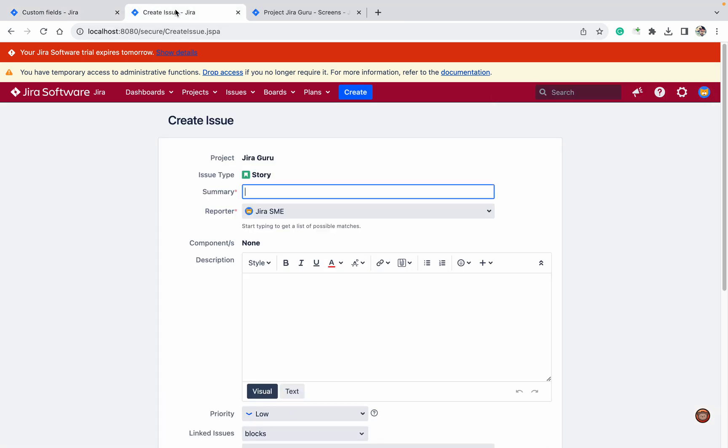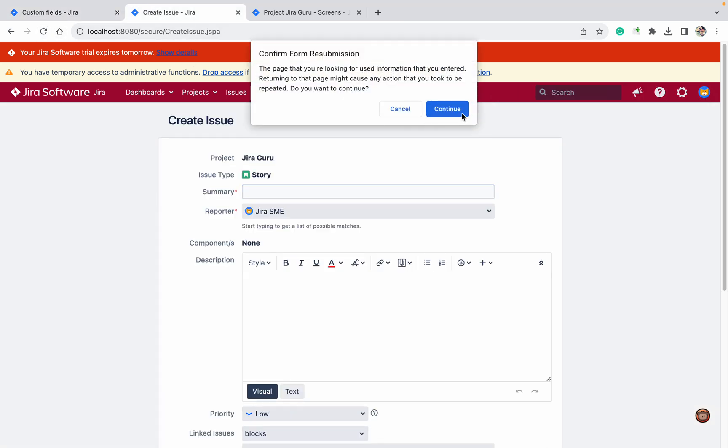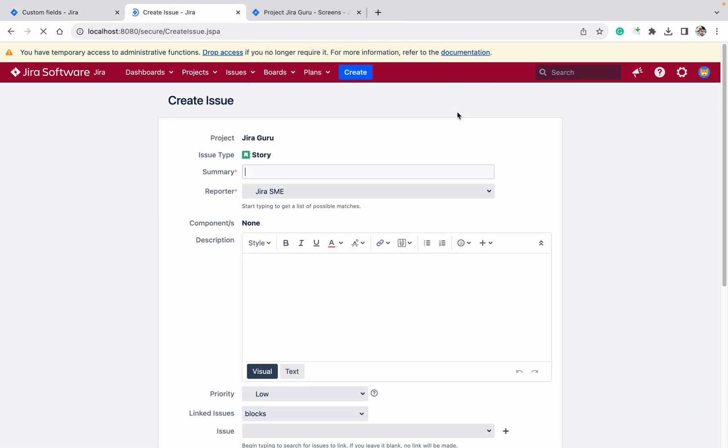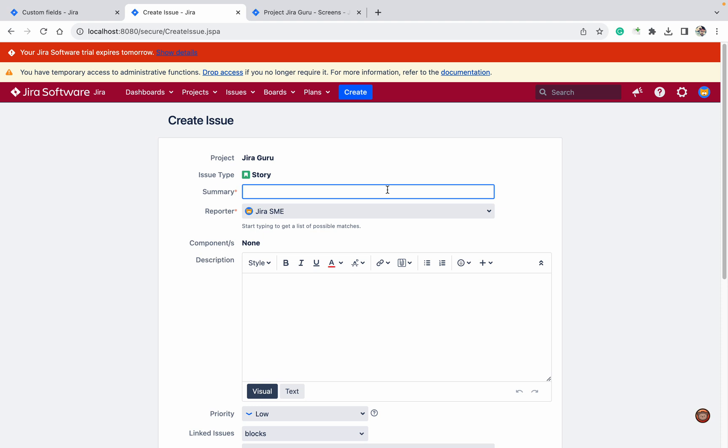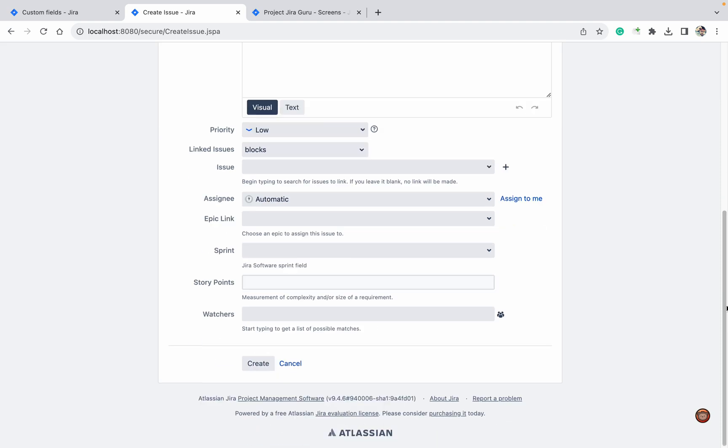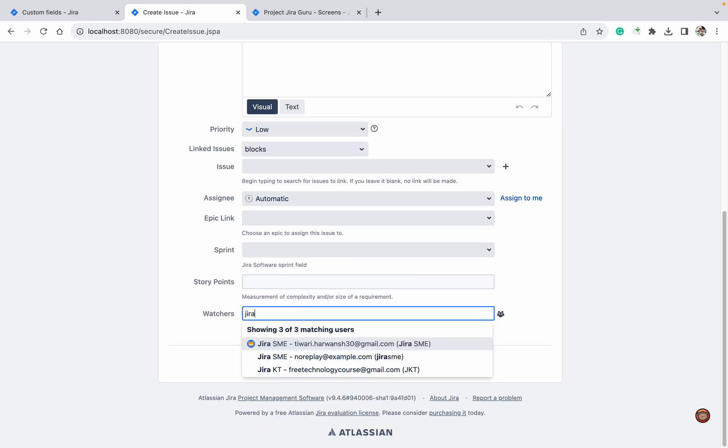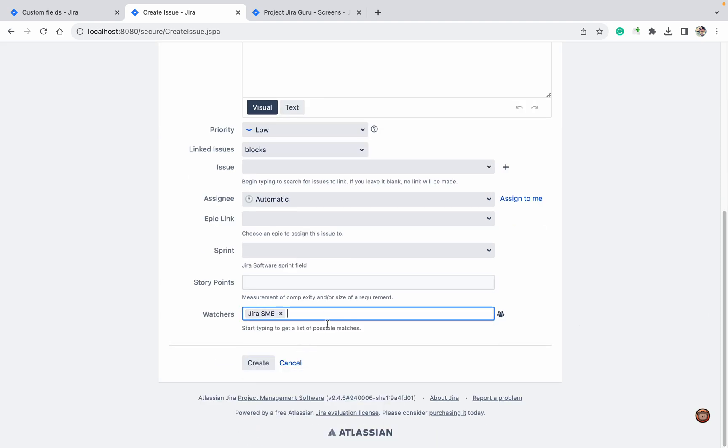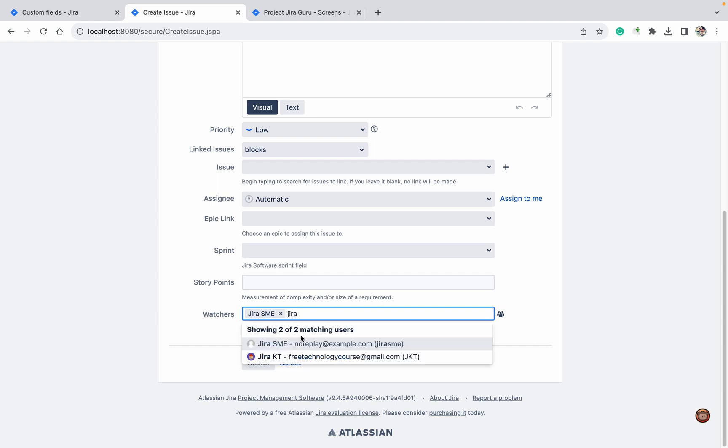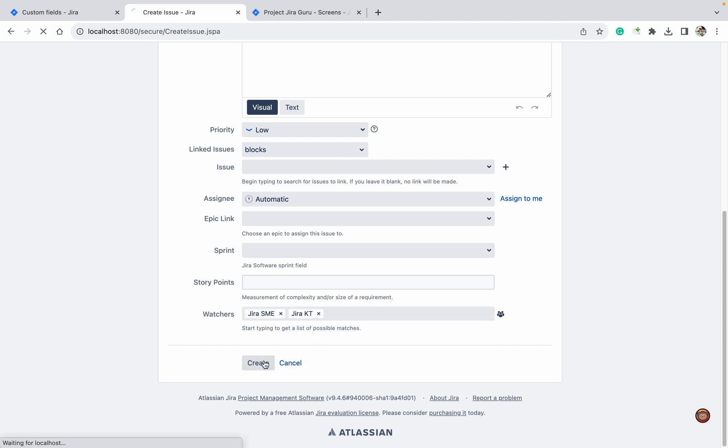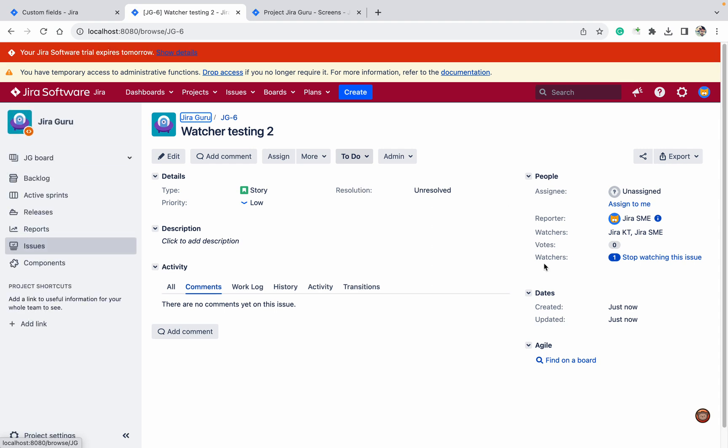Second problem I will show you. Watcher testing. Come down here. In this watcher you can see Jira SMA, Jira KT. These are two watchers I have added. You can see these are the watchers.